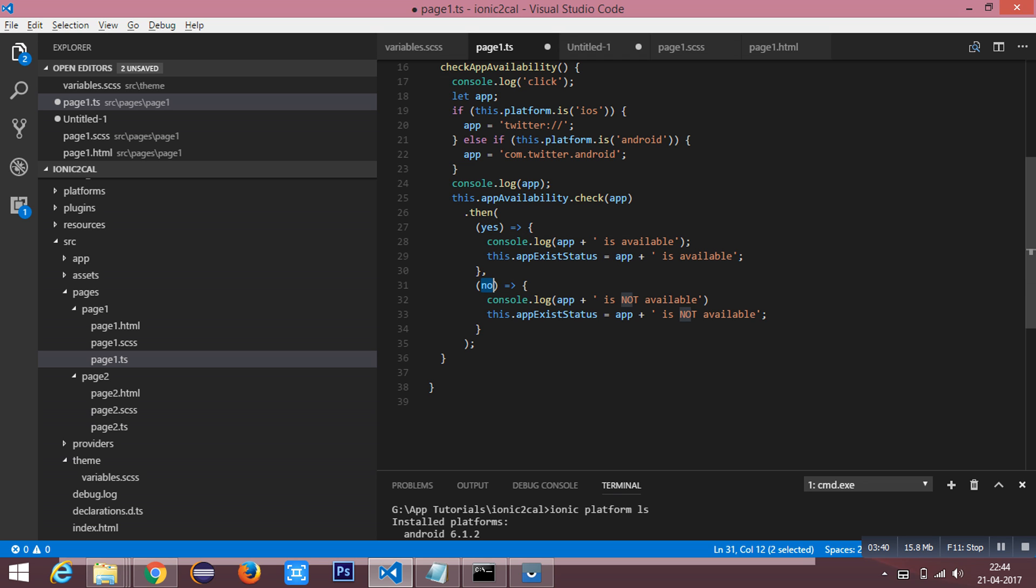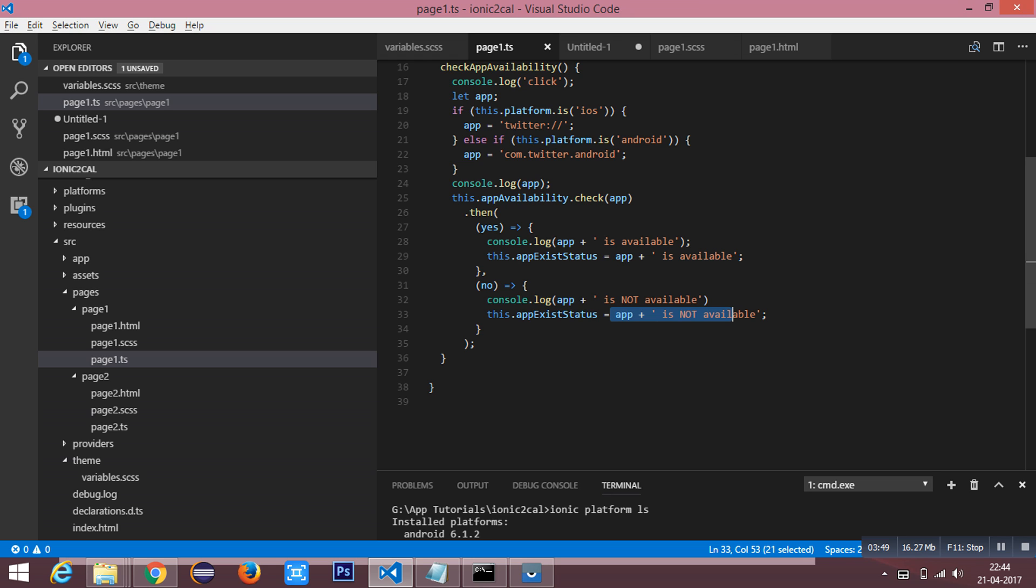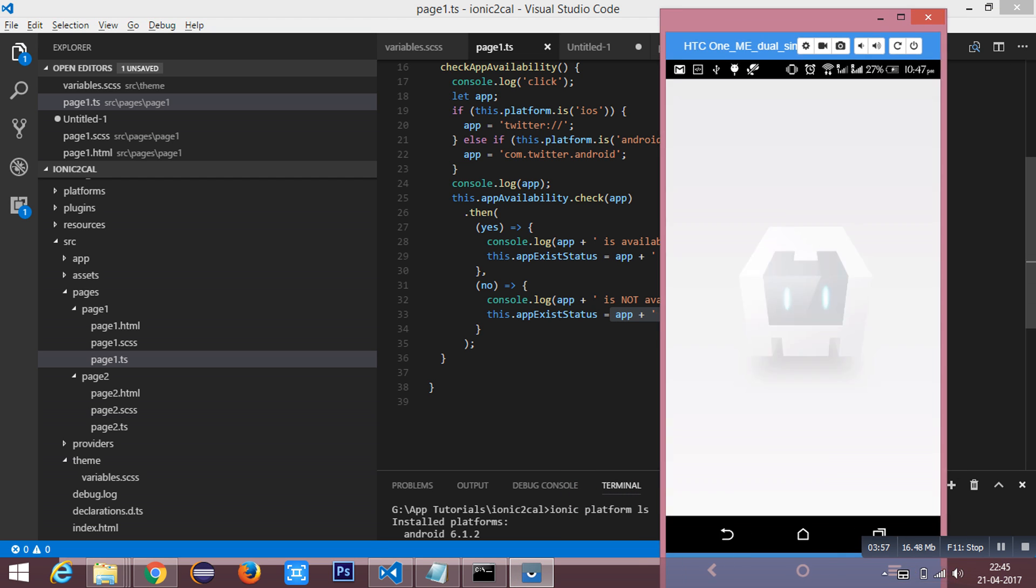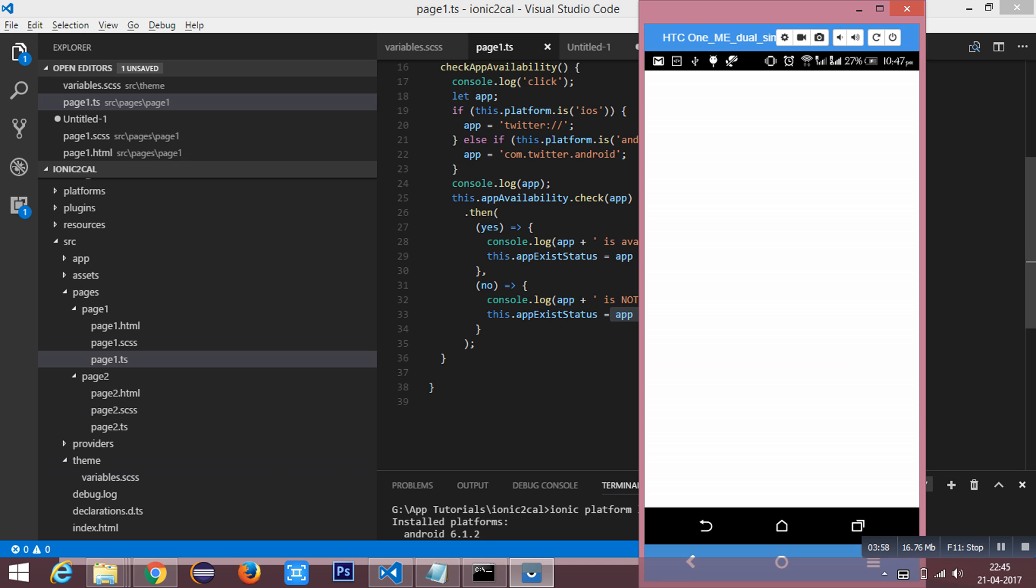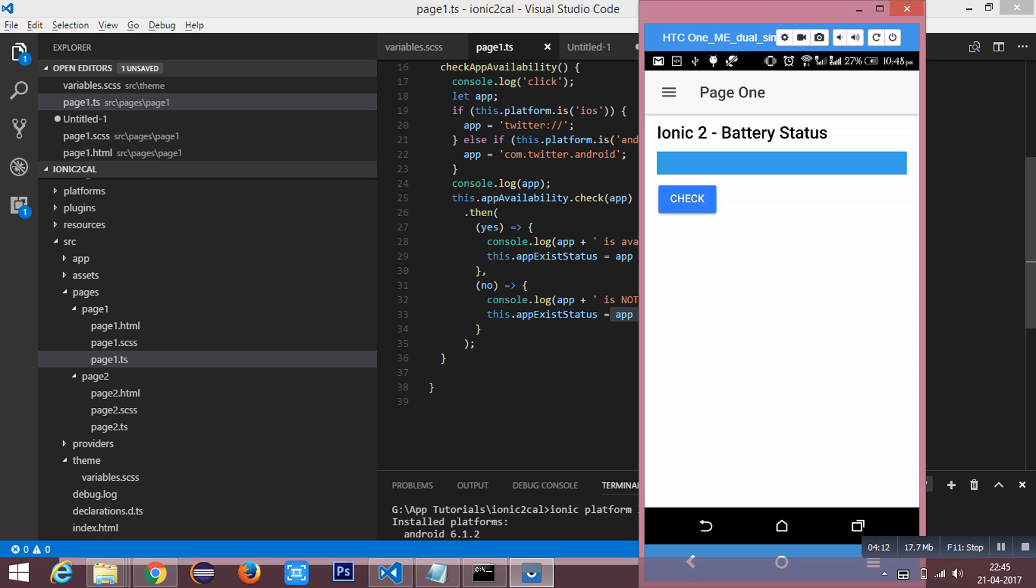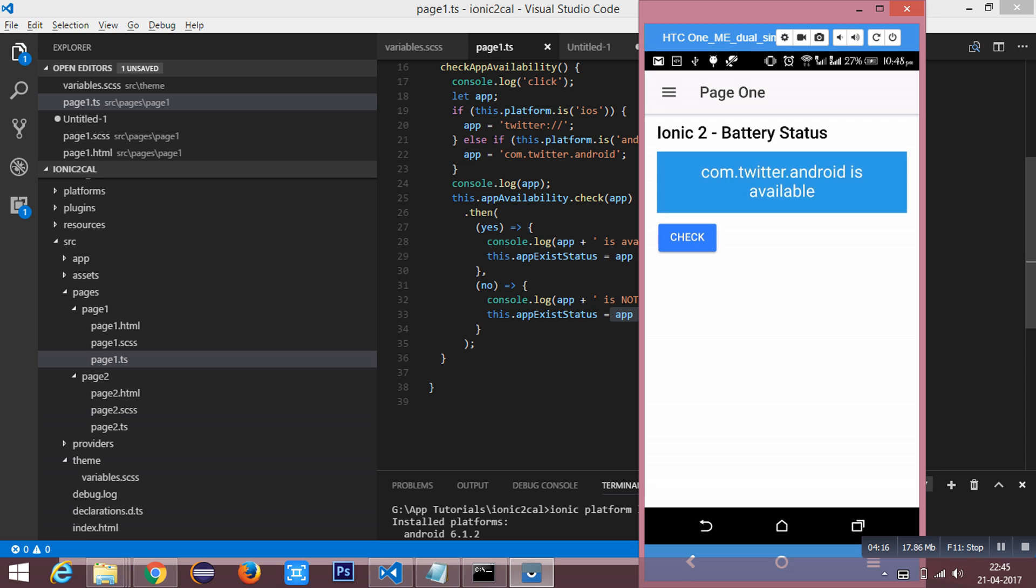I am going to run this application. This is my Android device. On clicking the check button which will call the checkAvailability method, which returns the status. You can see com.twitter.android which is available.